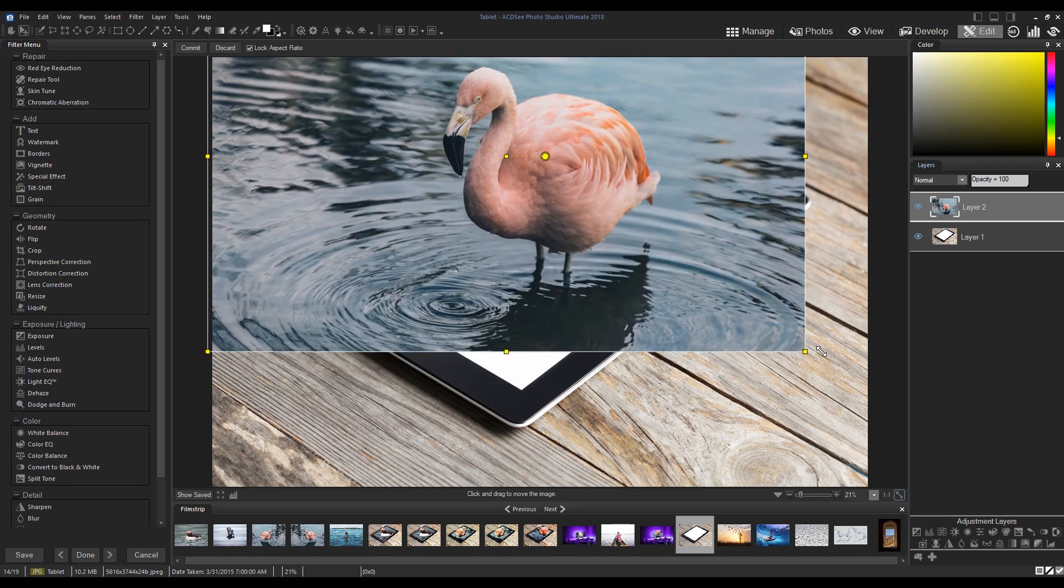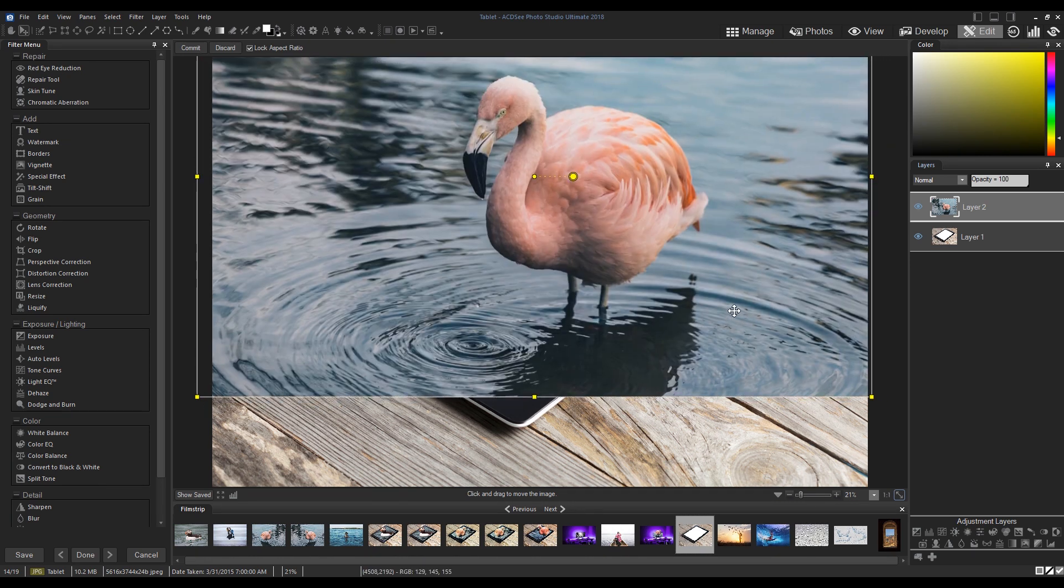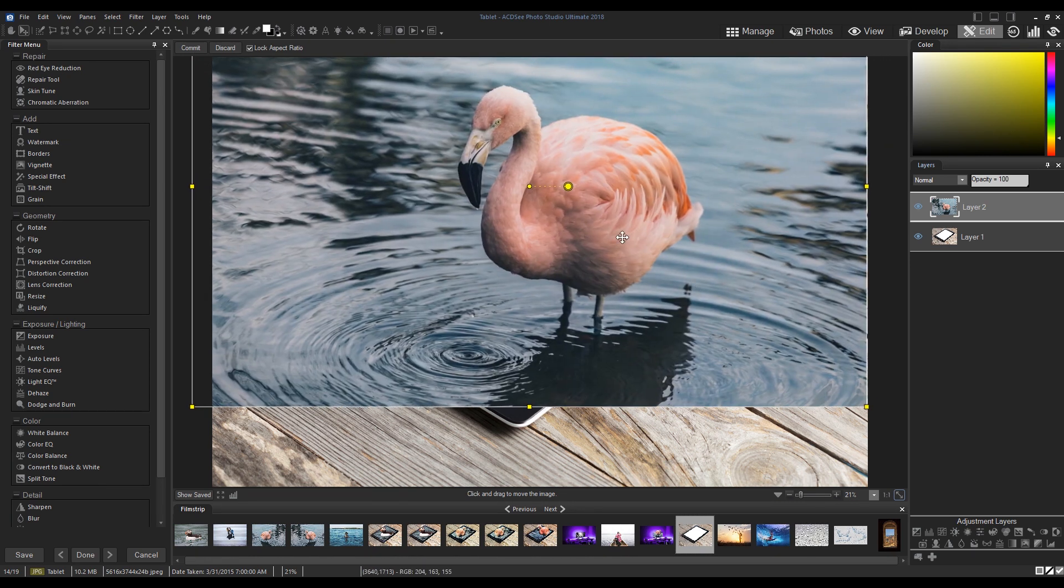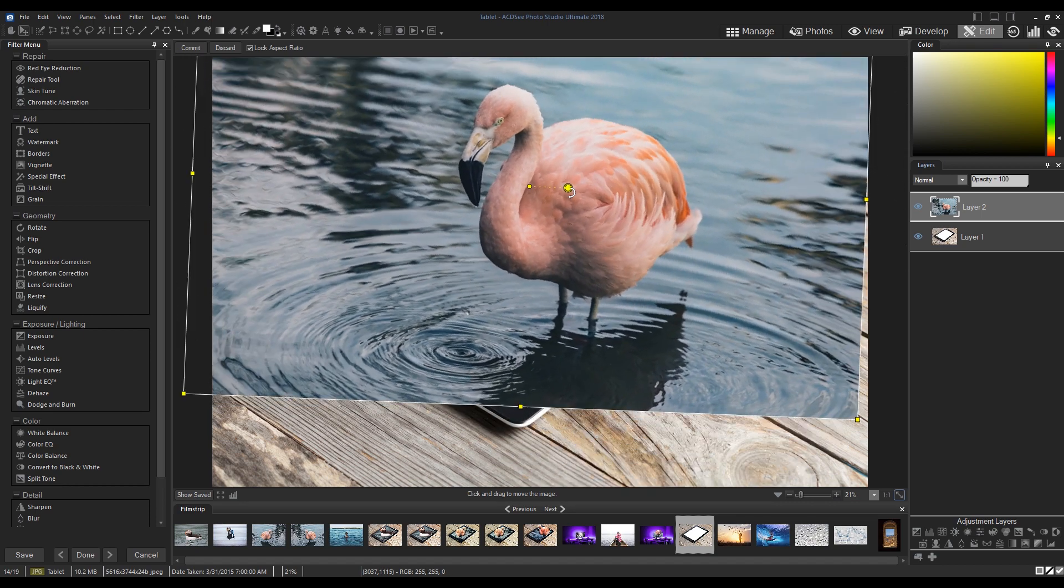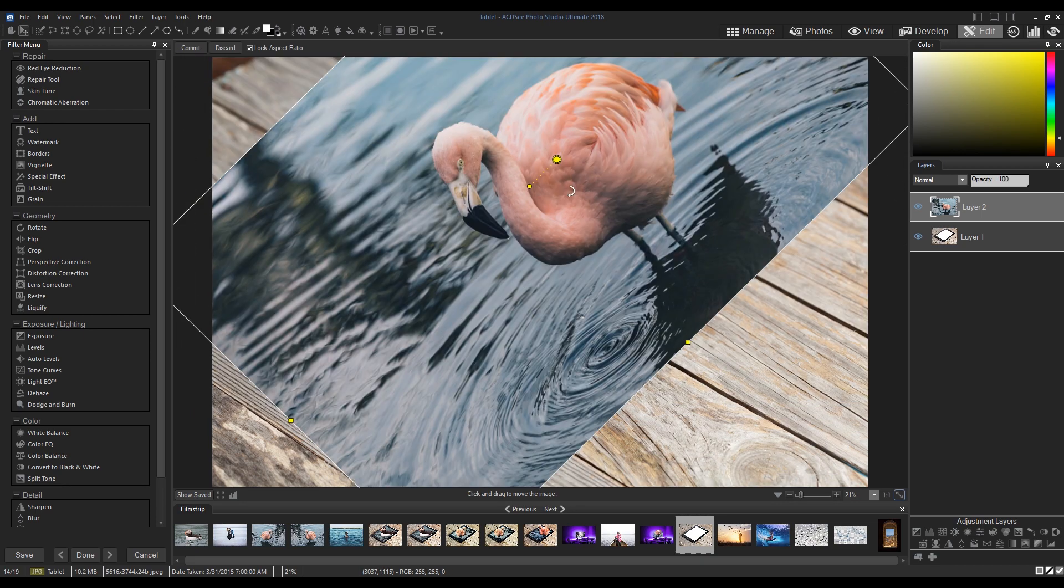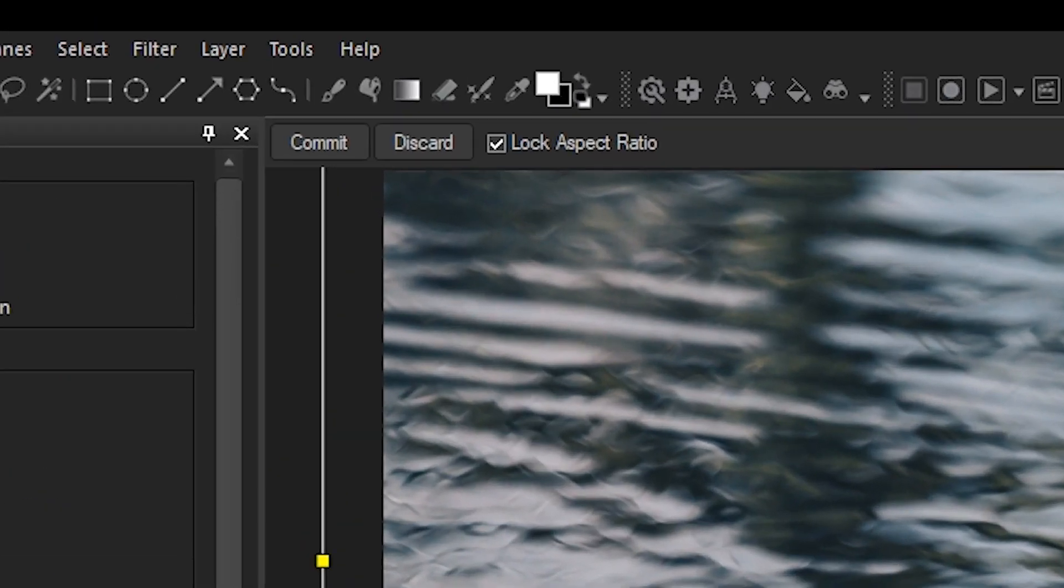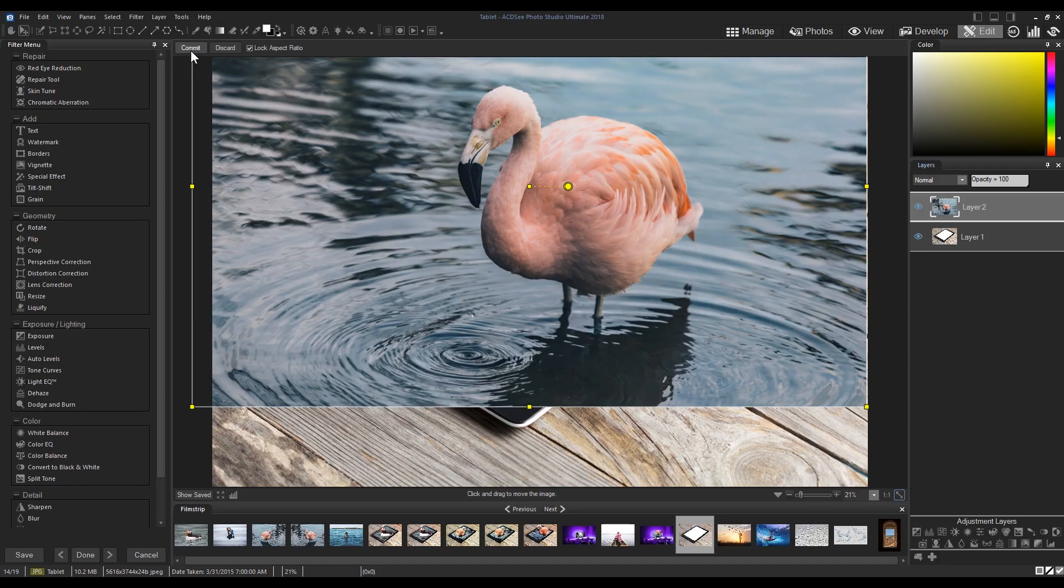I can also rotate this image, expand or contract it by clicking on the corners. Once we're happy with the location of our image, we click commit from the top left corner of our image panel.